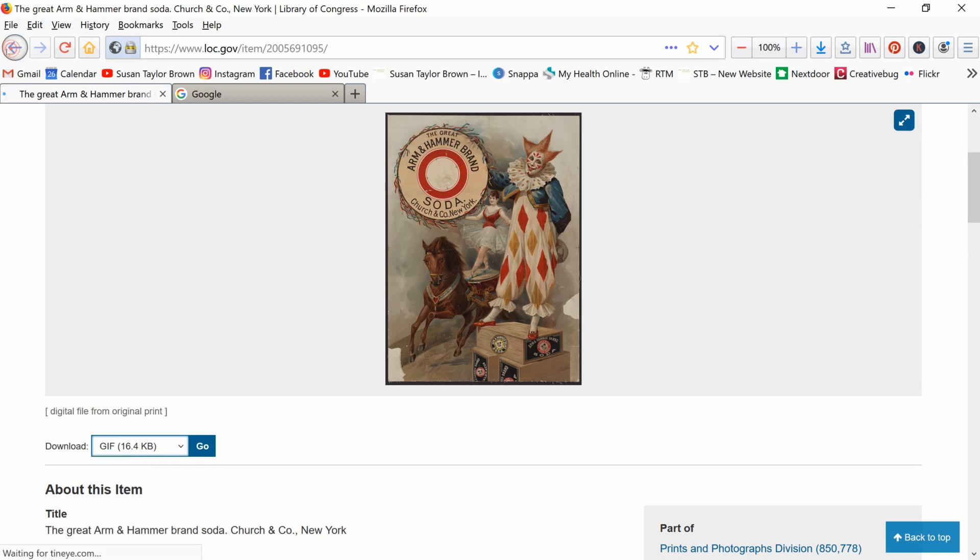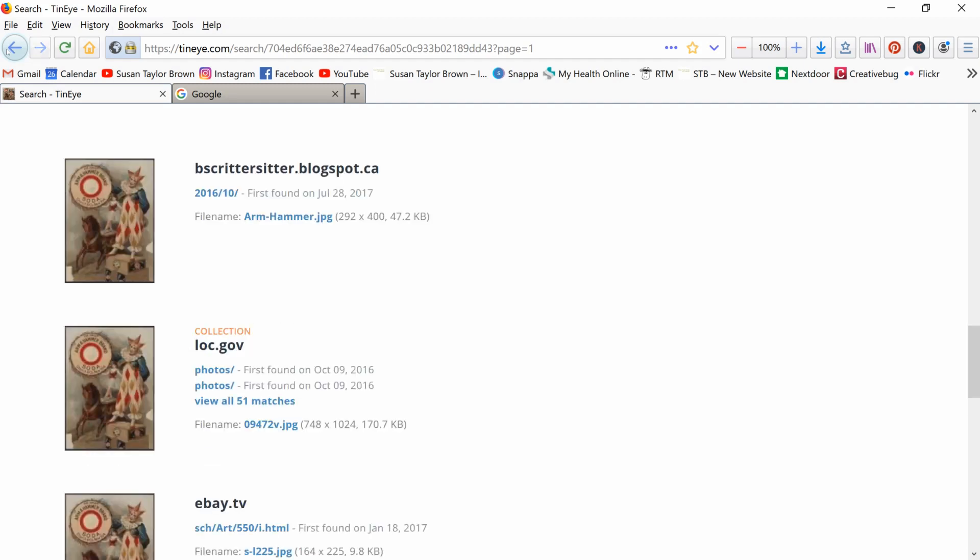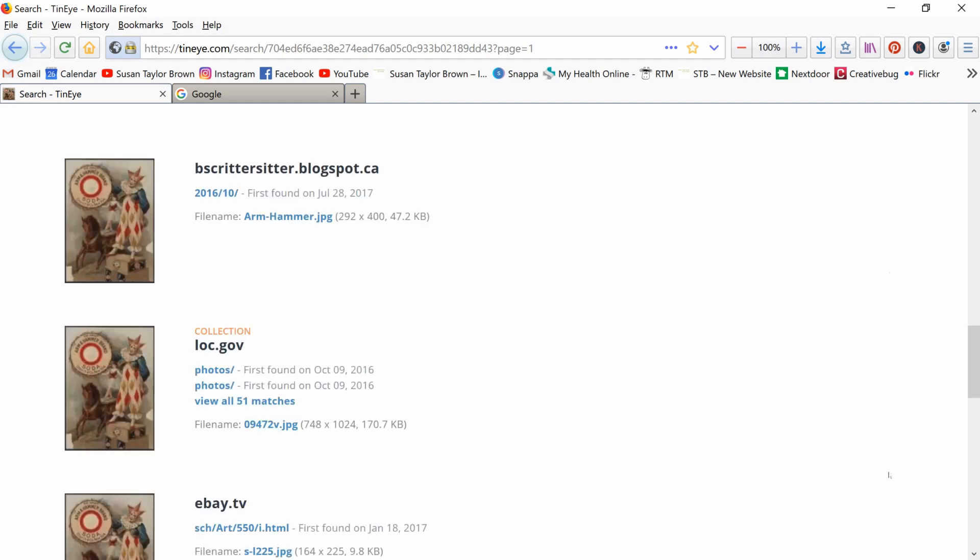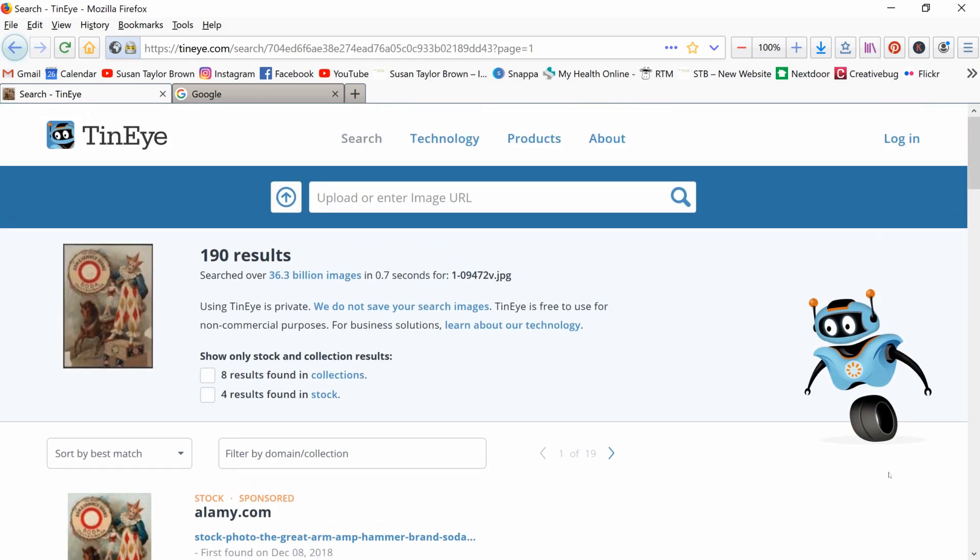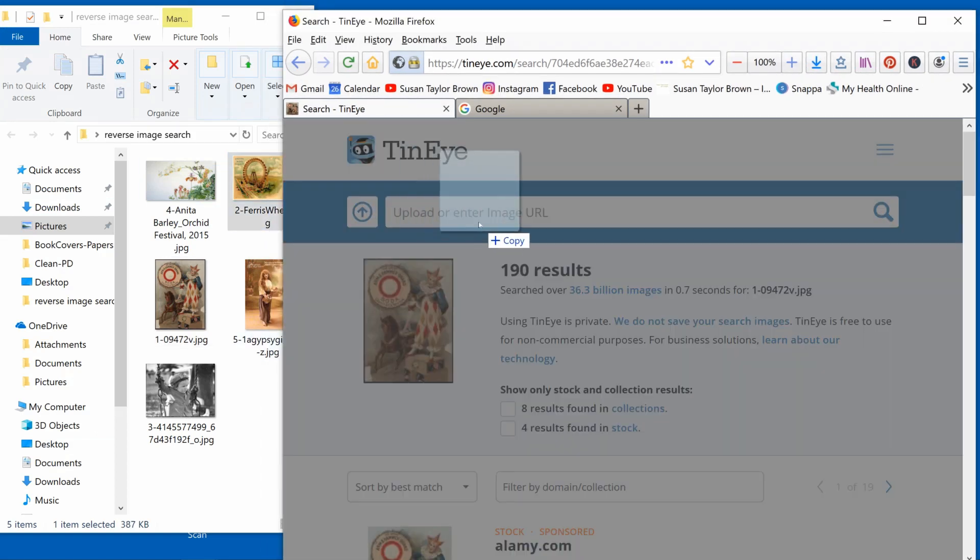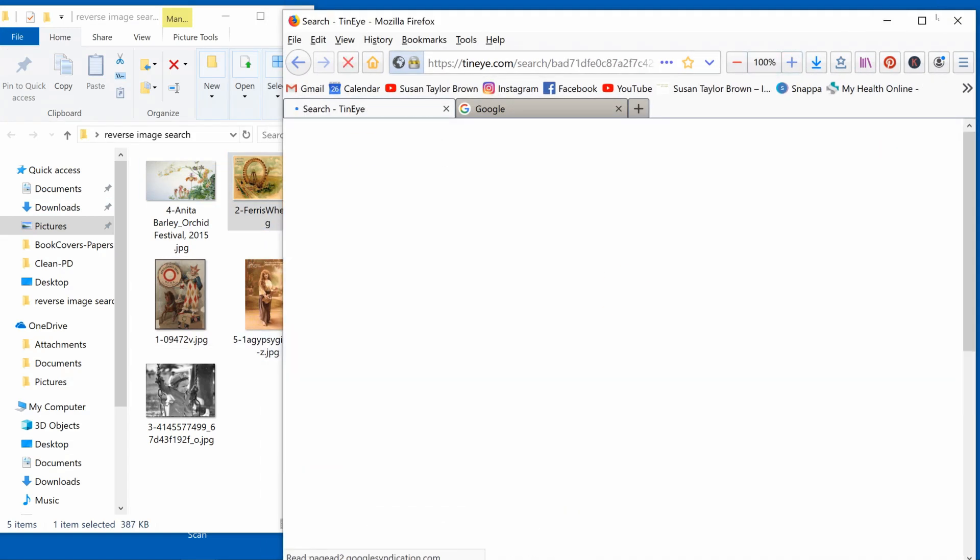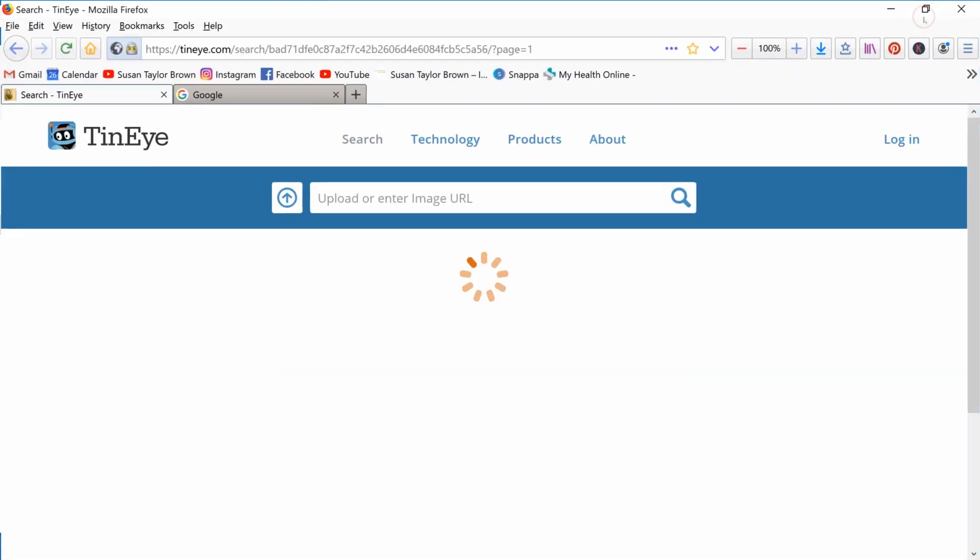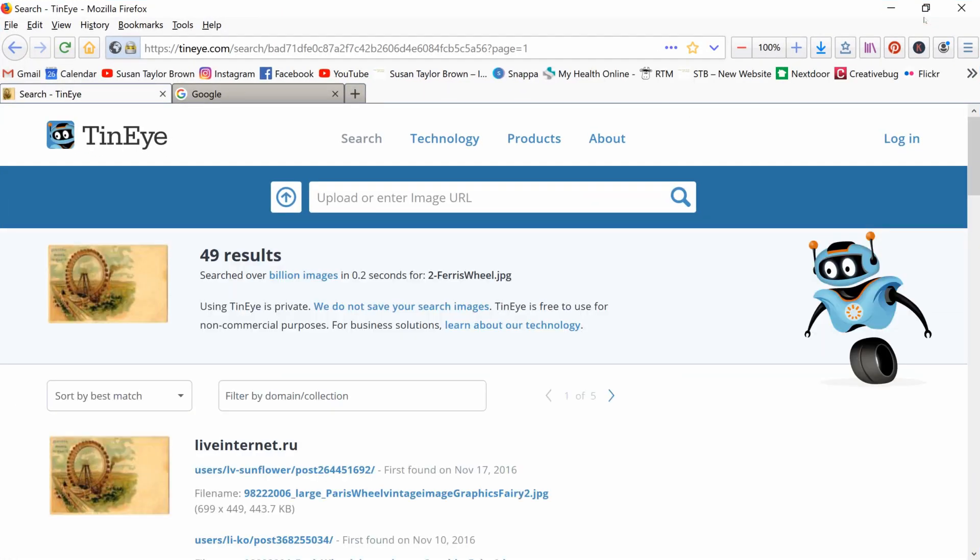But this one would be good to go. So thank you TinEye, that made that confirmation very nice and easy. So let's look up something else. What else have I got over here? Let's look up this Ferris wheel. Okay, so we drag the image over.